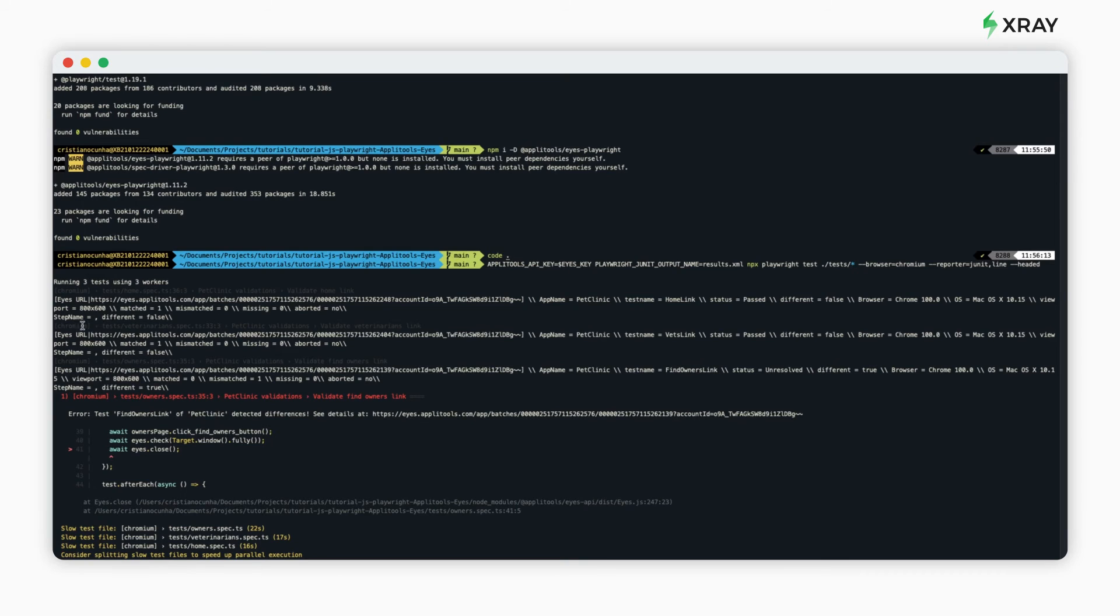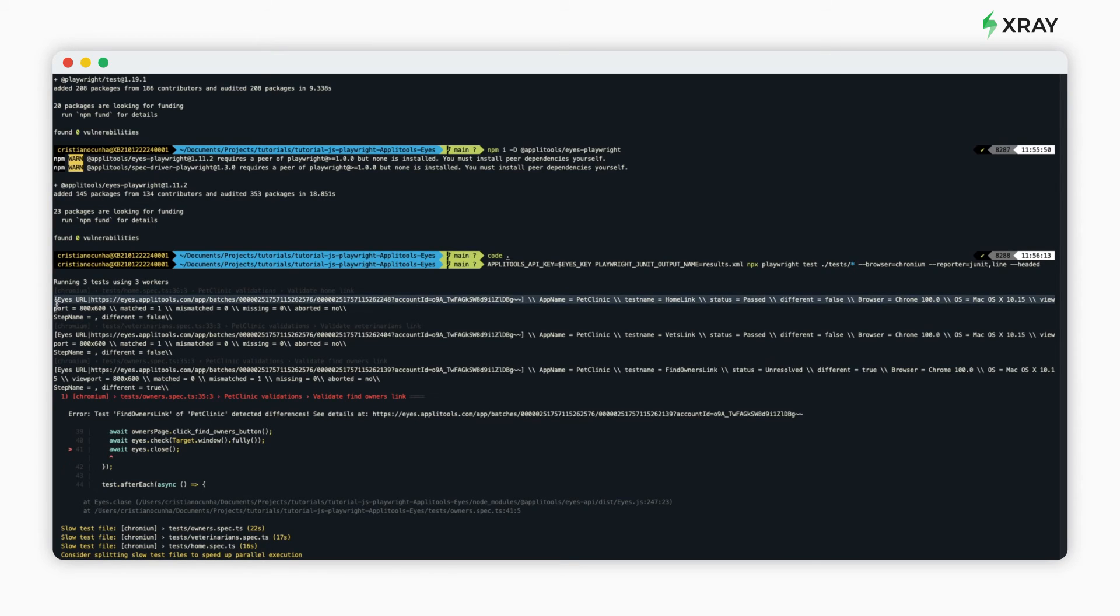As soon as the test is ended, we can see that the output is available. We see that we've uploaded results to Eyes, and we have the endpoint available to validate the results in the Applitools Eyes tool.